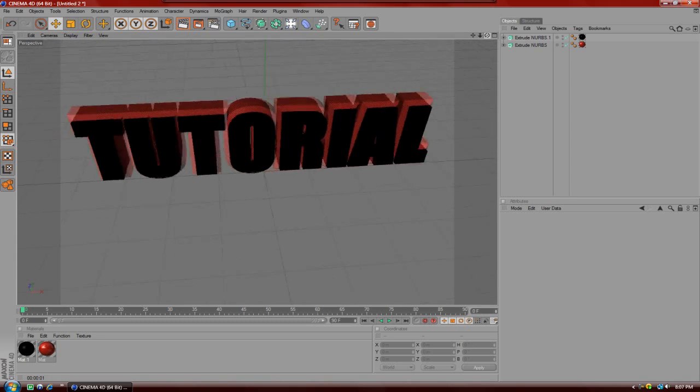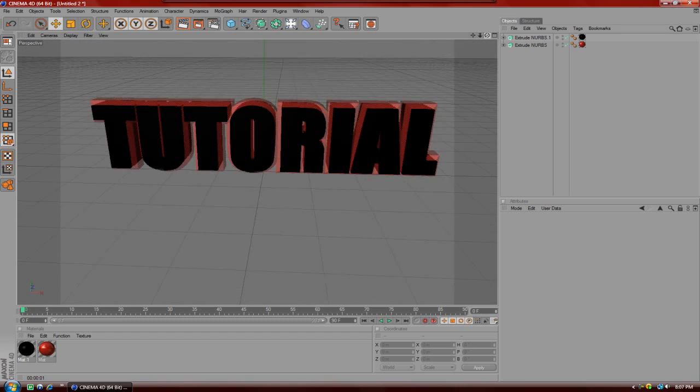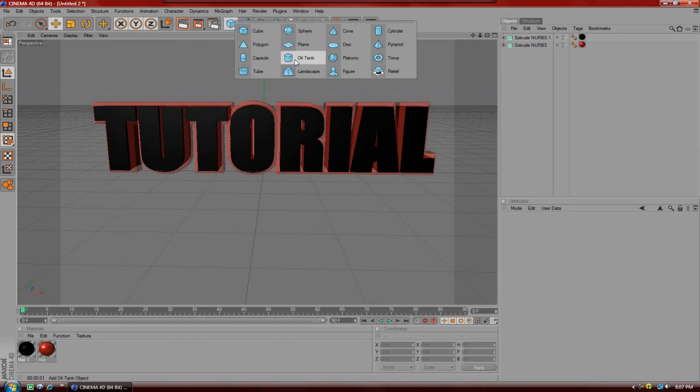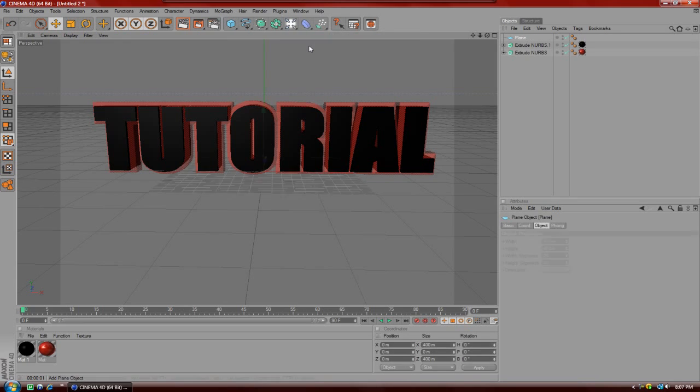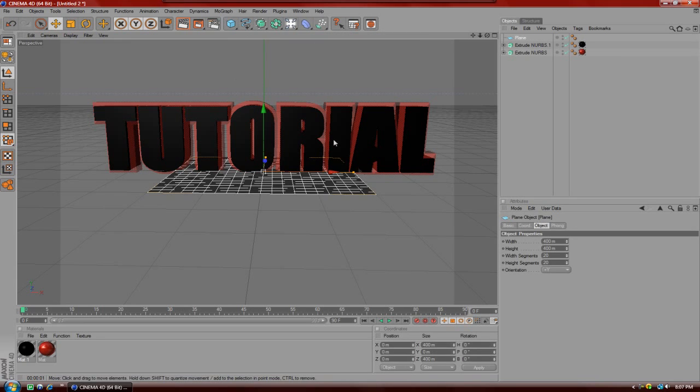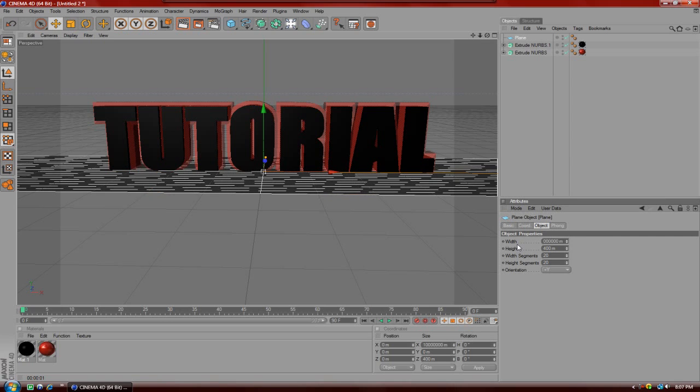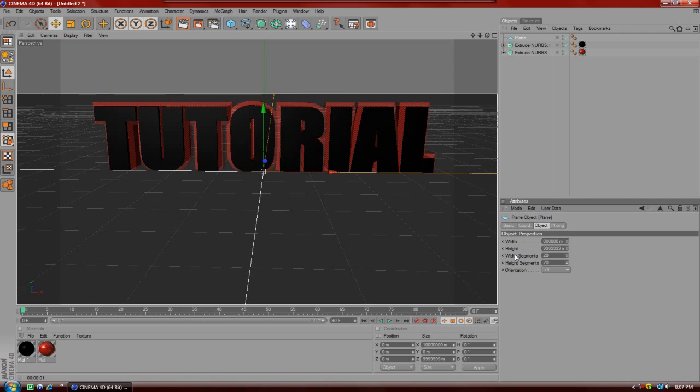After you have your 3D text here, you're going to go to a little square up here and you're going to hit 'Plane'. As you can see there's a little plane under your text here. For the width we're going to type in a bunch of 9s and hit enter, and for the height you're going to do the same exact thing, just so that it's pretty much infinite space.